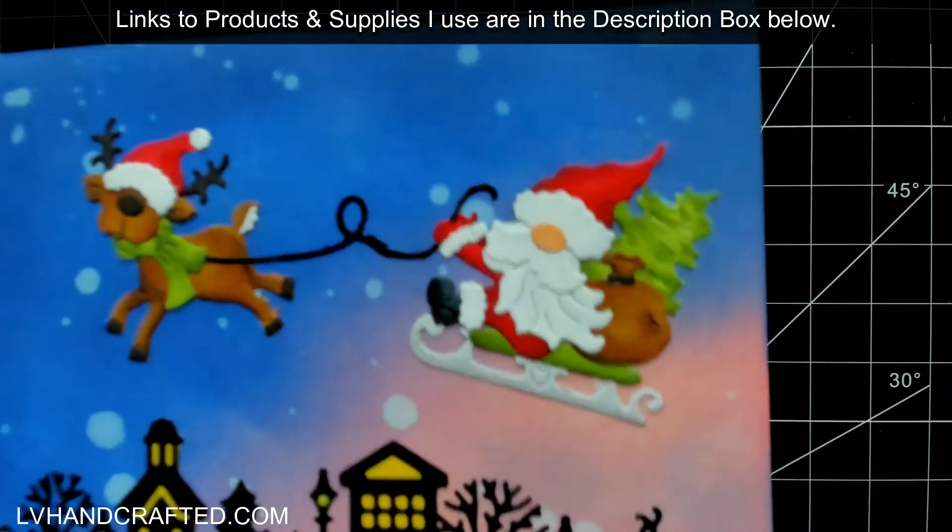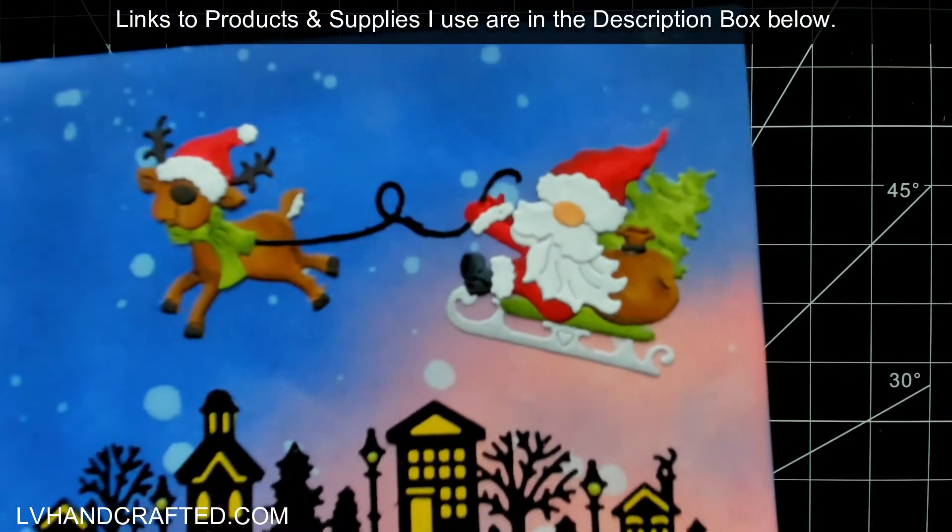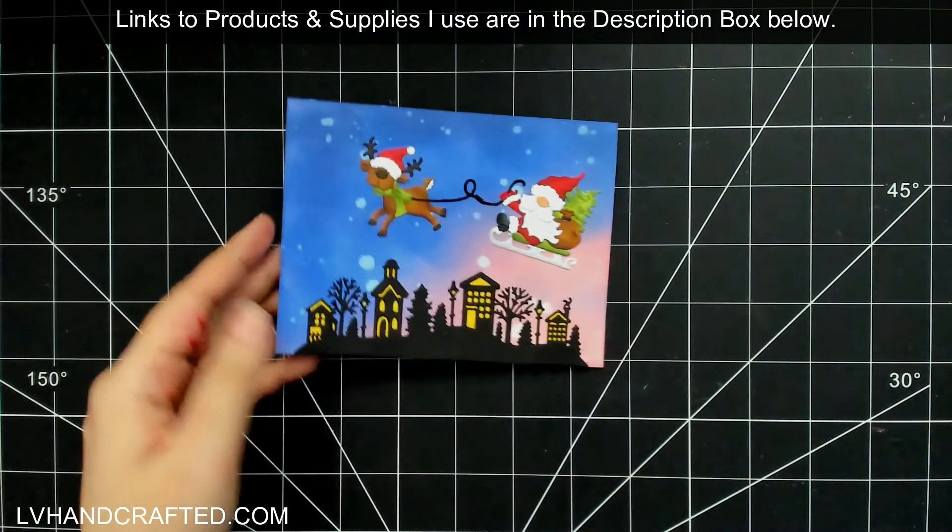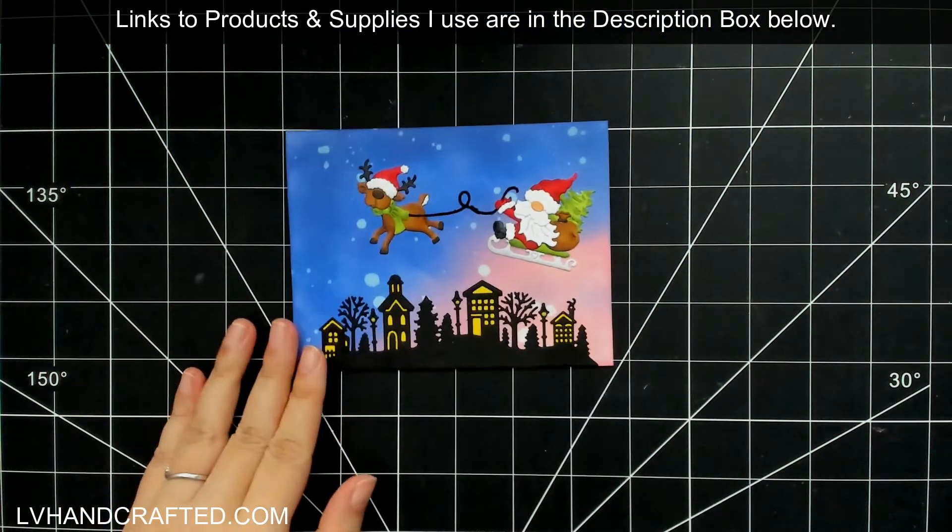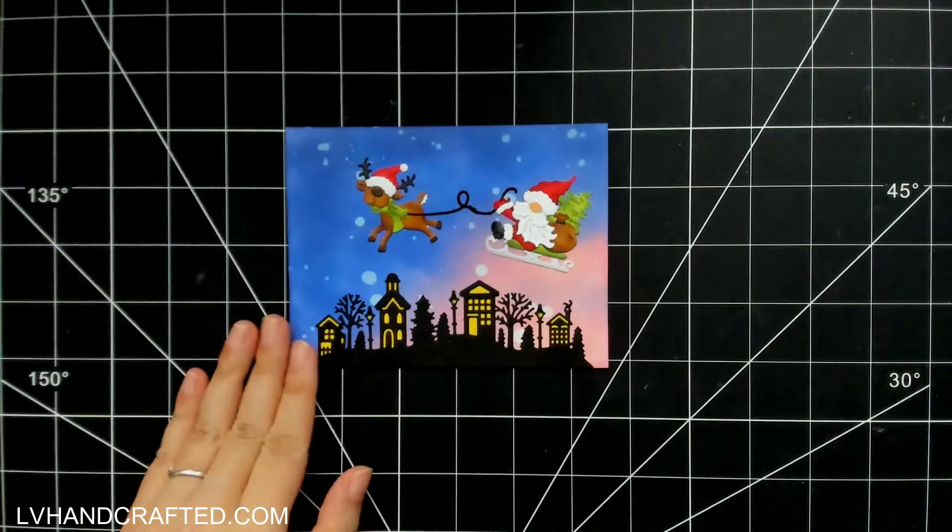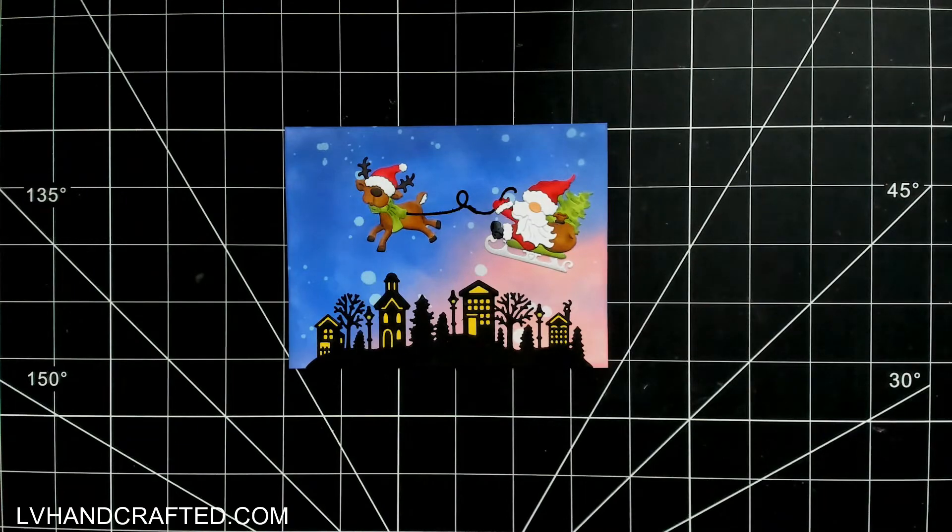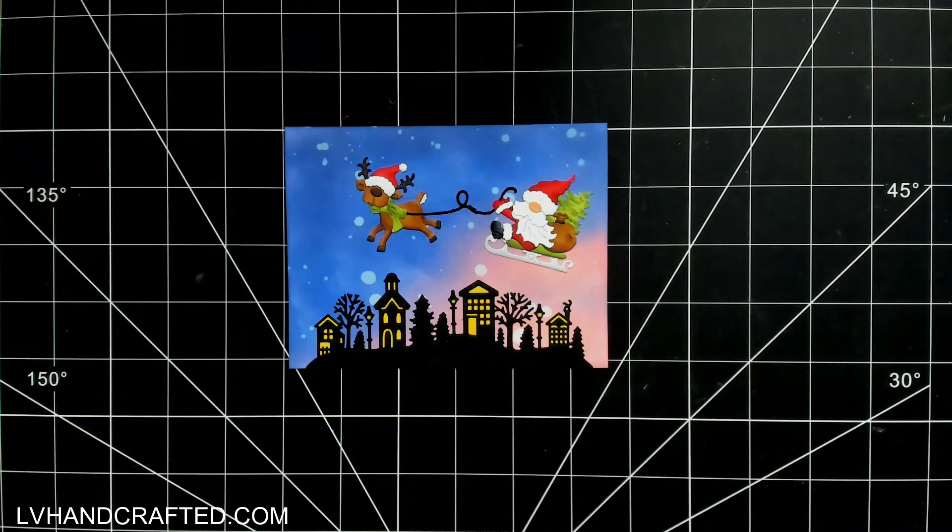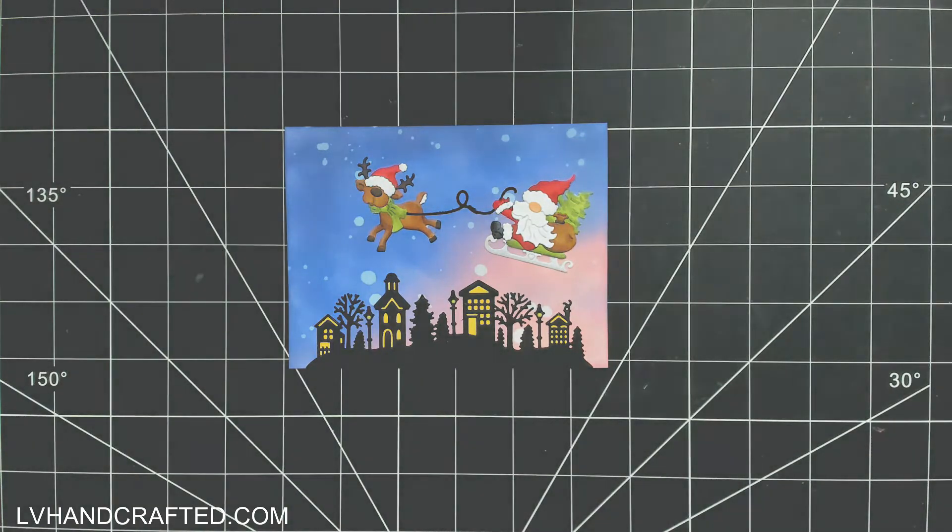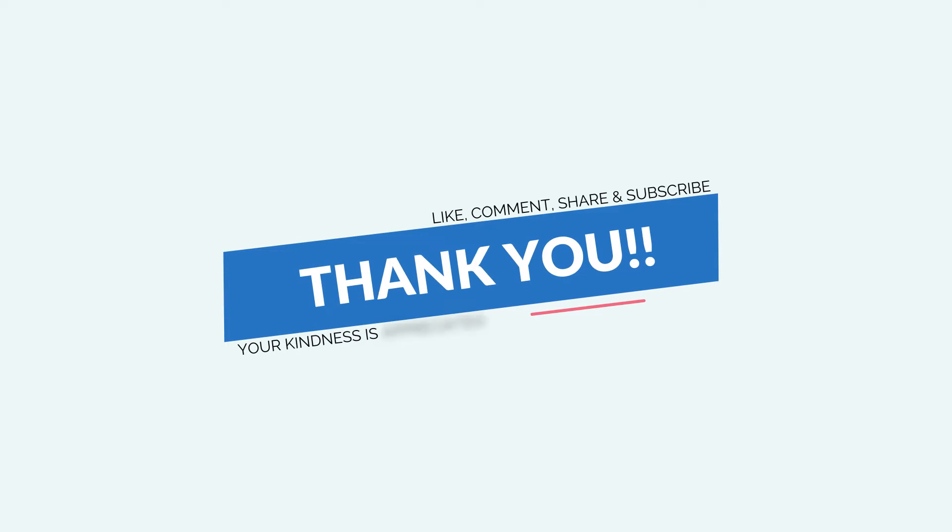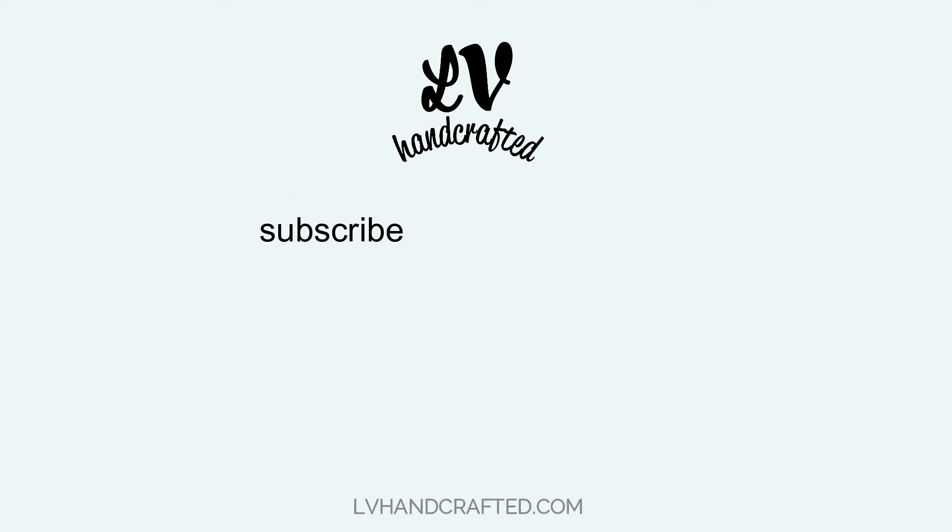If you caught my last video, check the description box below to see if you are a winner of the die set that Cottage Cutz was giving away. In this video we'll be giving away the Nordic Santa and Reindeer die set, so like this video, leave a comment, and if you haven't already, please do subscribe and be in for a chance to win the Nordic Santa and Reindeer. Thanks again for joining me today. Until next time, happy crafting and have a fantastic day. Bye!